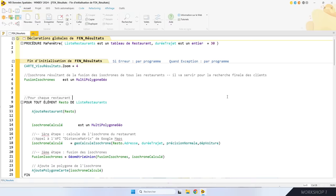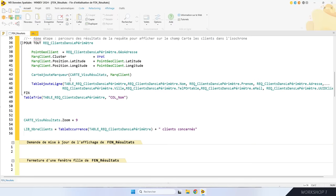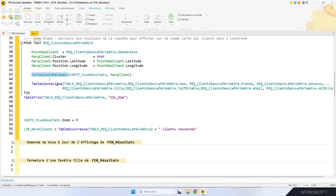Le calcul de la zone géographique, c'est deux lignes de WLangage, la récupération des clients, c'est une requête SQL, et le remplissage de la carte, c'est cinq lignes de code. L'affichage des clients sur la carte se fait pour chaque client : je construis une variable marqueur et je l'ajoute dans le champ carte avec la fonction WLangage carteAjouteMarqueur.